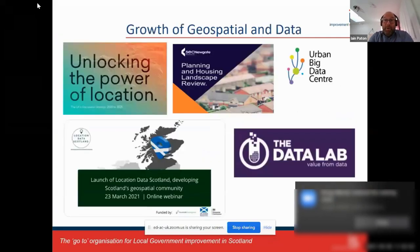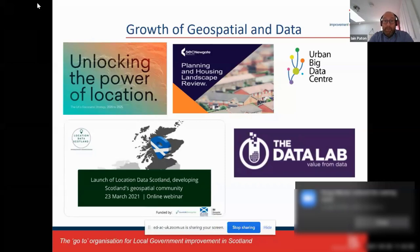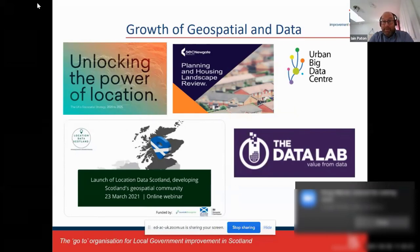Although we have some challenges with data quality and completeness, it's a very good time to be doing this because of the growth of geospatial data and wider data science and analytics. There's been a lot happening over the last few years, particularly with the UK Government Geospatial Commission, the launch of the UK Geospatial Strategy, discipline-specific initiatives such as a review of the planning and housing landscape, and this week the launch of Location Data Scotland — an initiative to support the development of Scotland's geospatial community.